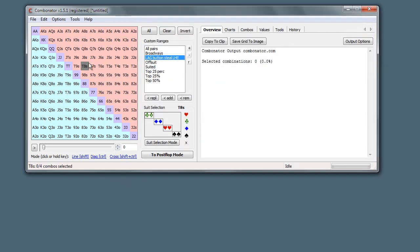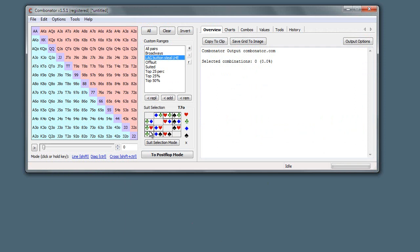So that pretty much covers the ranges. In the next video, we're just going to be looking at the suit selection. Thanks.